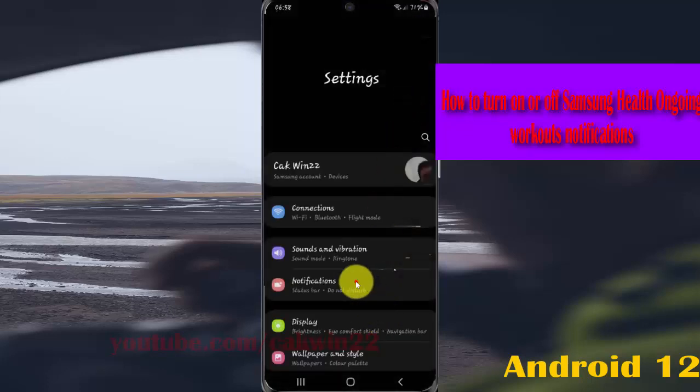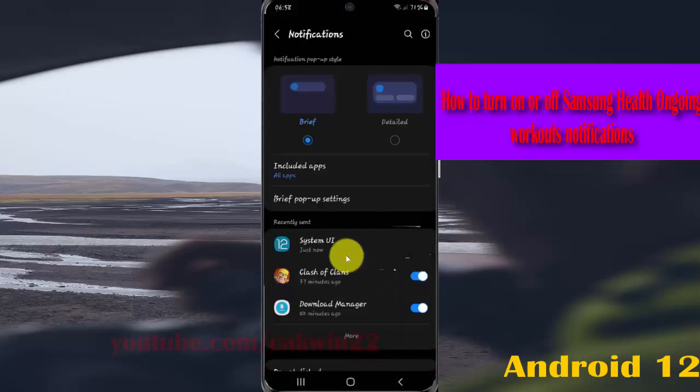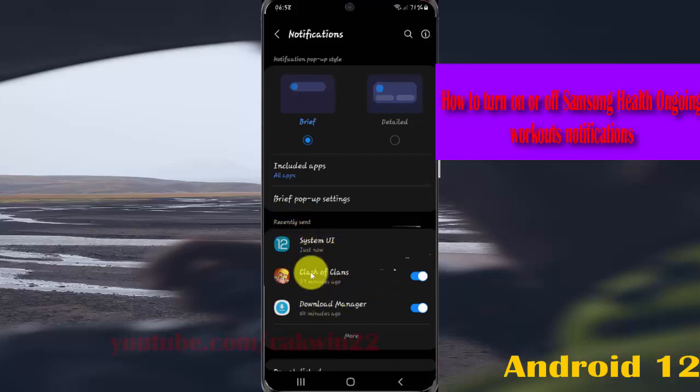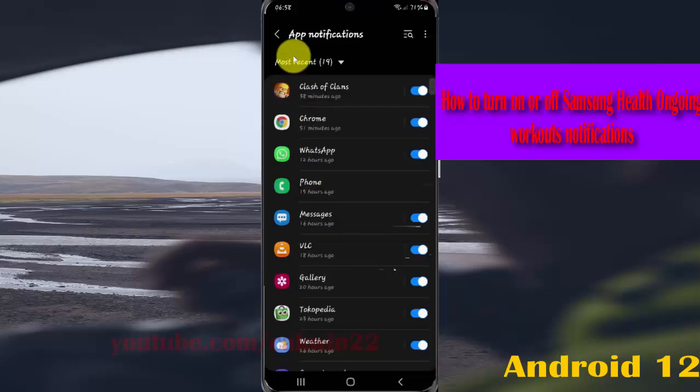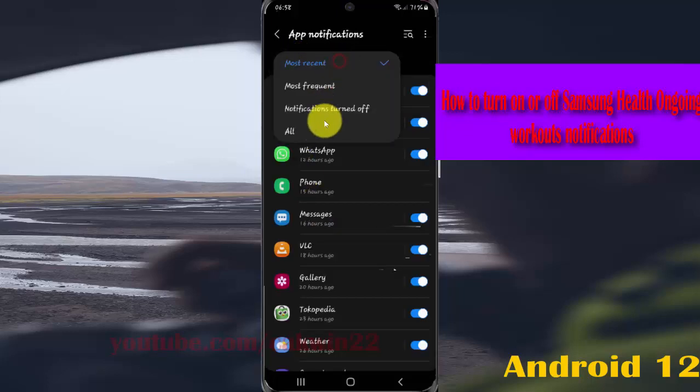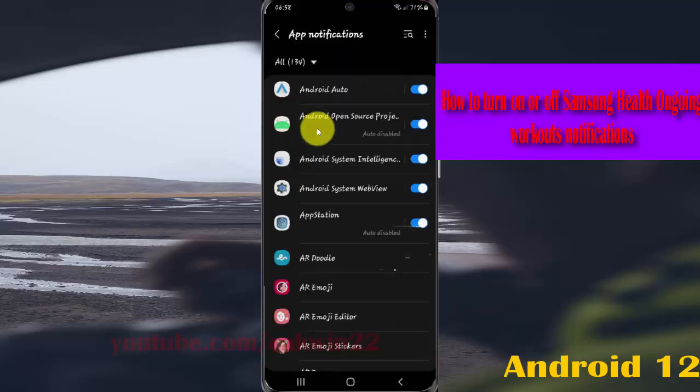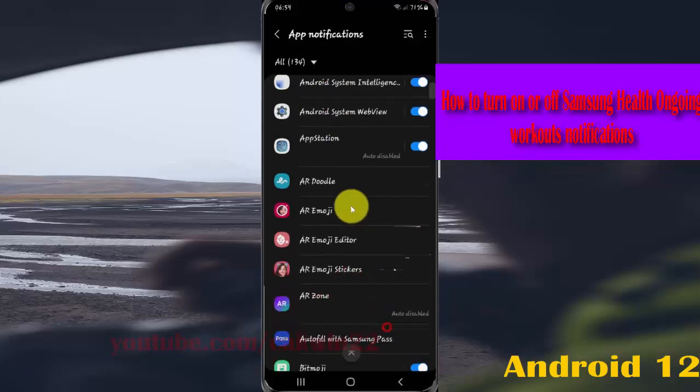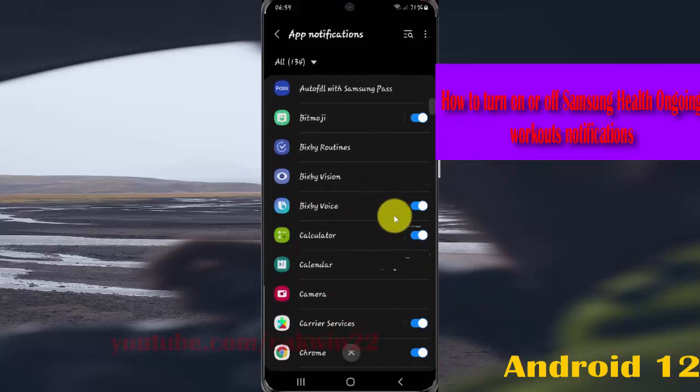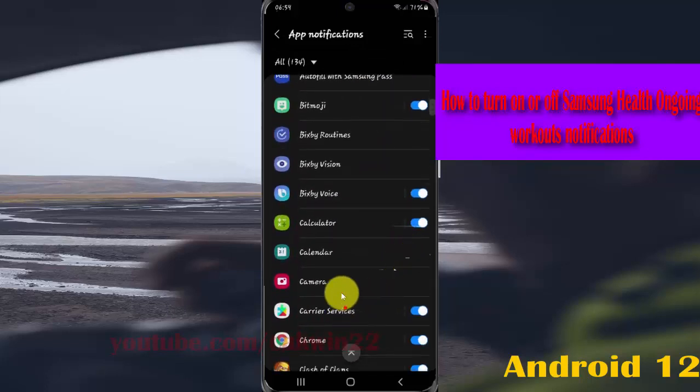Select Notifications, and then on the center list find Samsung Health. If you cannot find it, select More from the list dropdown menu, select All, scroll down the screen, and find Samsung Health.